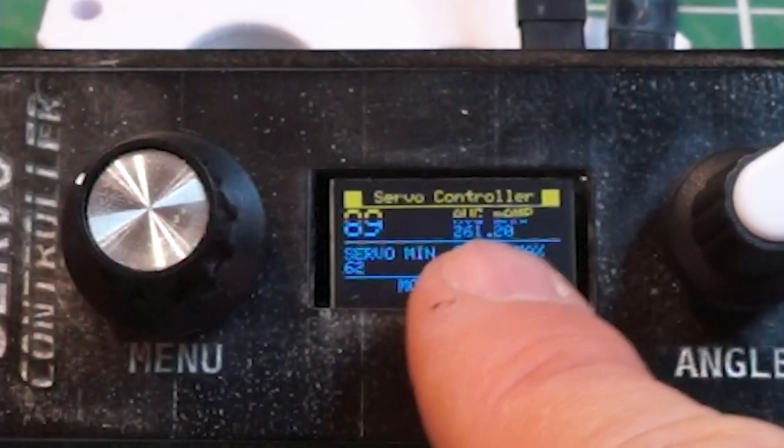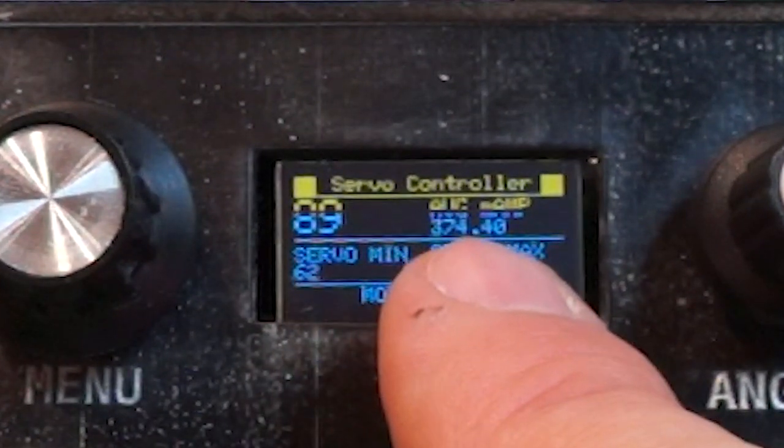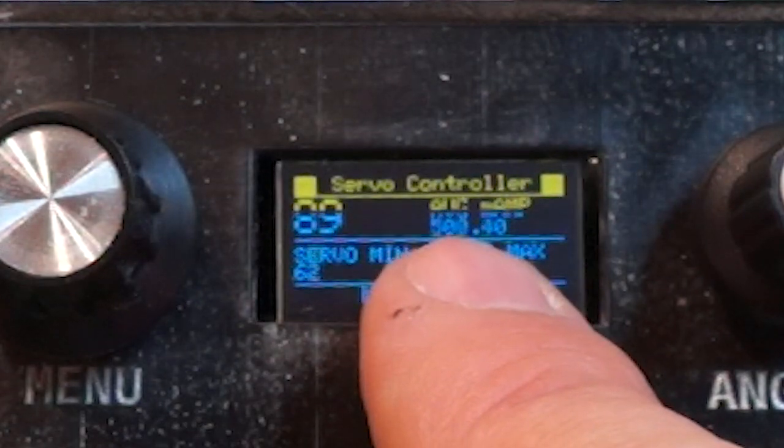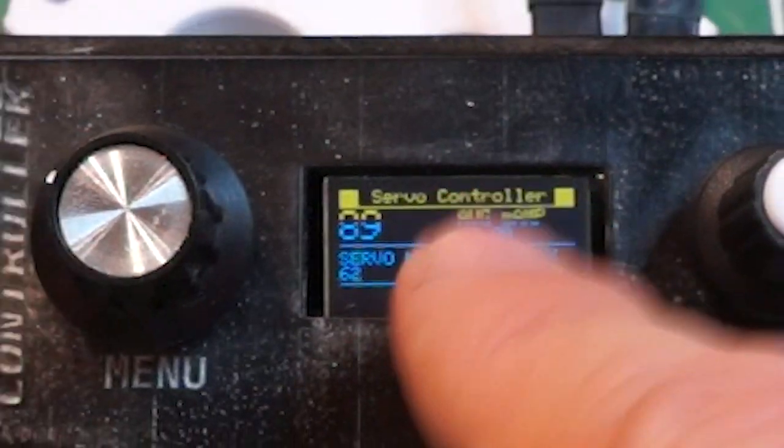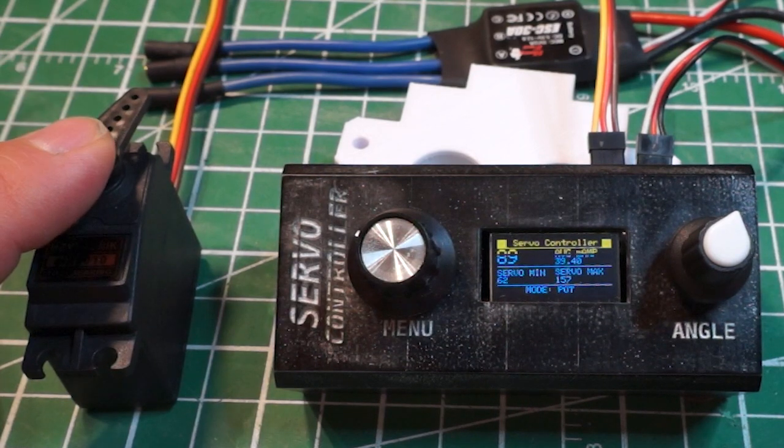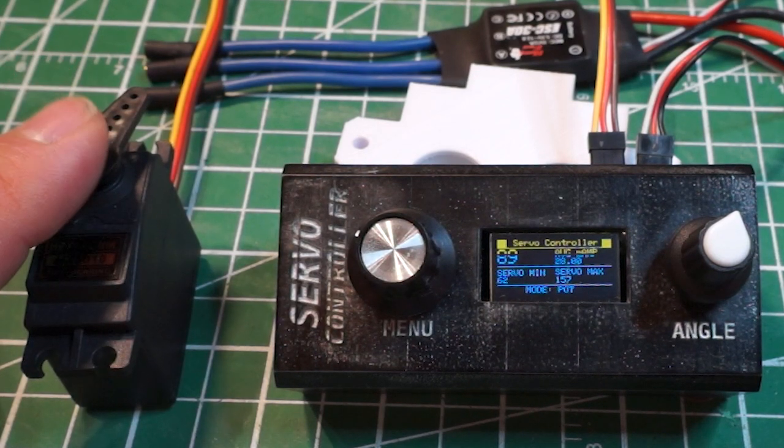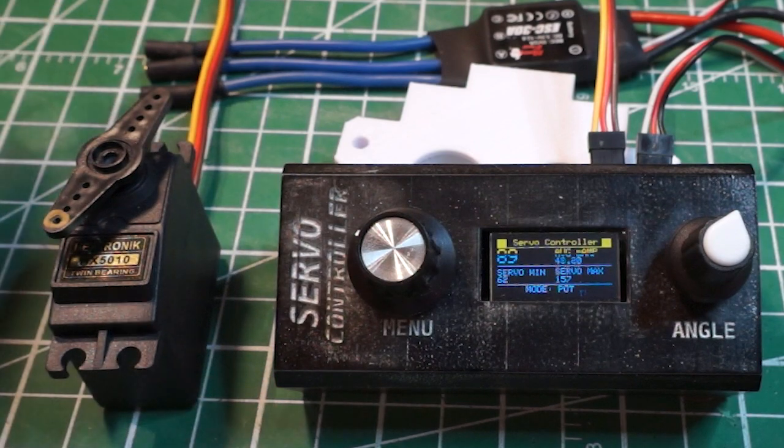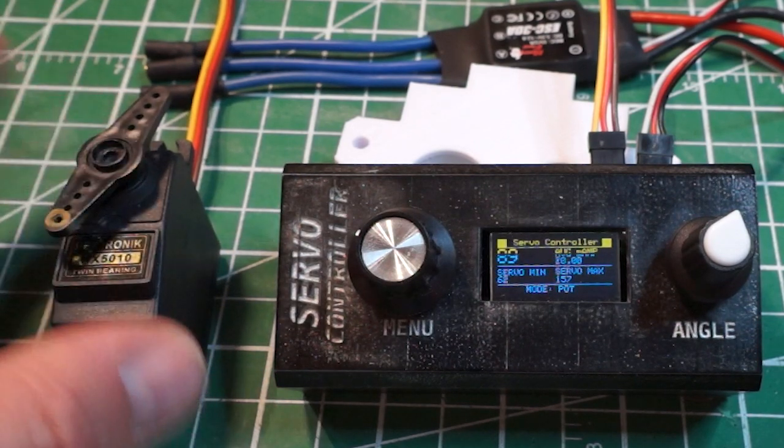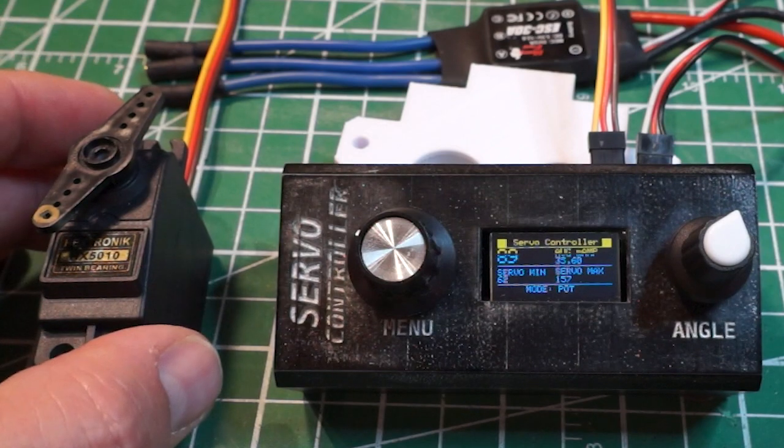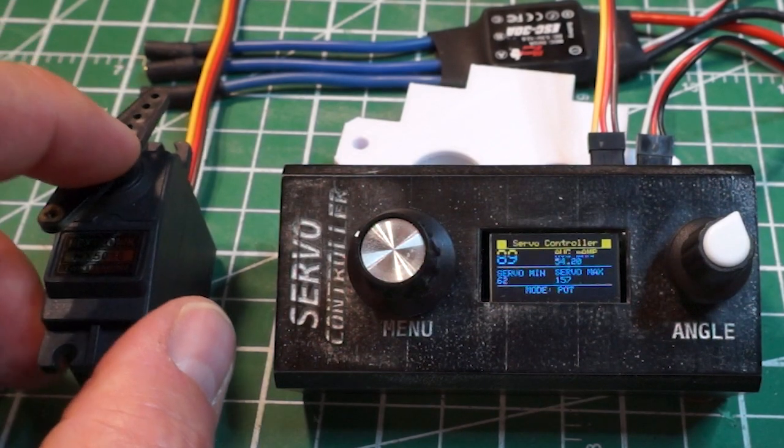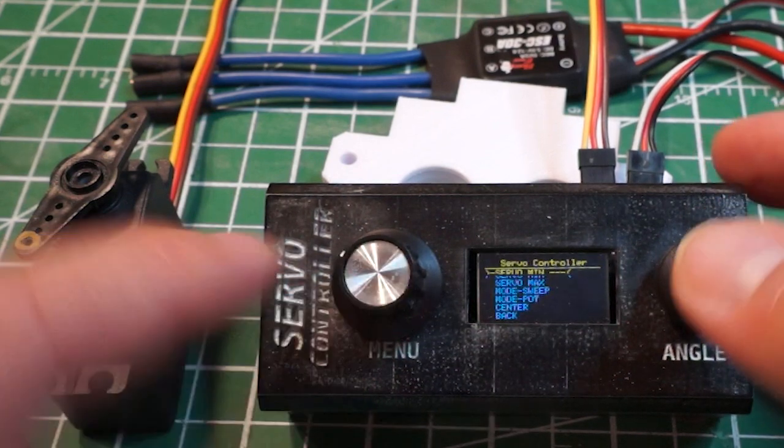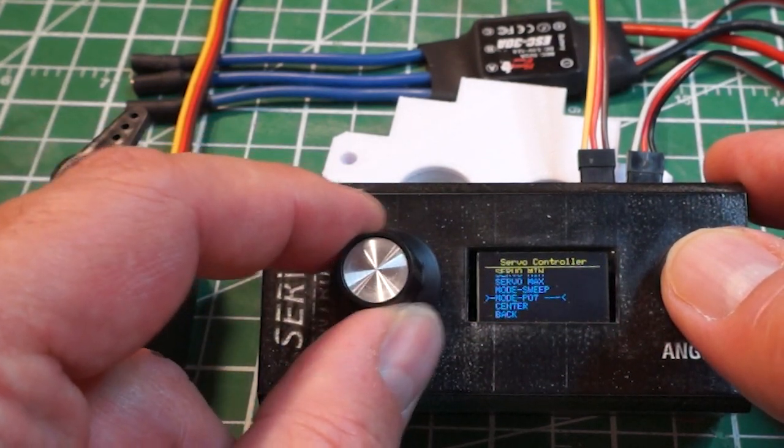It's going to tell me that the servo motor consumes 300 milliamps, something like that, 300, 400. So this gives me the consumption, the power consumption of the servo motor which is great because if the servo motor pushes on a rod you may need to see the amps consumed by the servo motor to see if it's pushing too hard or not.